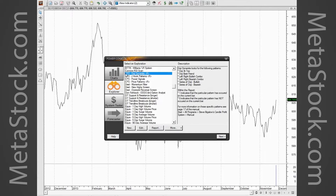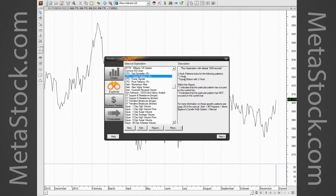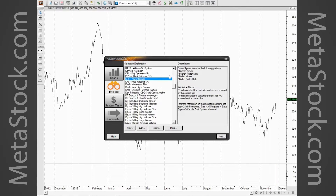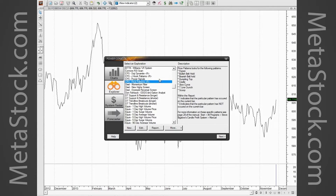There are 20 different scans, broken up into different patterns. Once you install the CPS add-on into Metastock, you'll have explorations called: CPS Doji, Dynamite, J-Hooks, Power Signals, and Price Patterns. On the left, when you select one, it tells you which patterns it scans for. The Doji scan looks for Doji at the top, Doji best friend, left-right bearish. The J-Hook looks for J-hook patterns or fry pan bottoms. The Power Signals looks for bearish kickers, flutter kickers, bullish flutter kicks, etc.